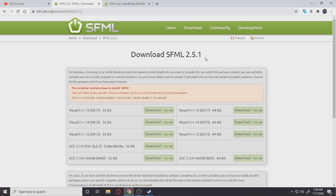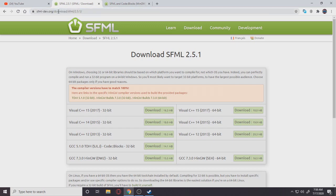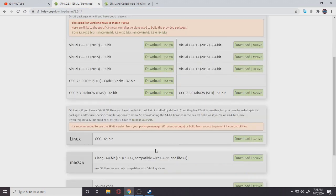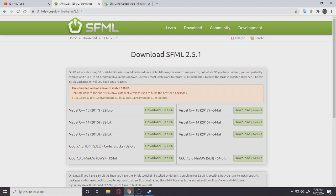So enough of me talking, let's get into downloading and setting up SFML on our computer. I'll give this link down in the description to download the SFML library. And I'm going to be using Visual Studio, so if you guys are also using Visual Studio, you want to download this 32-bit version.